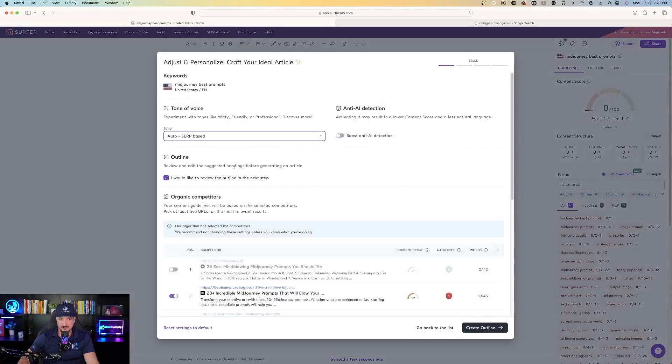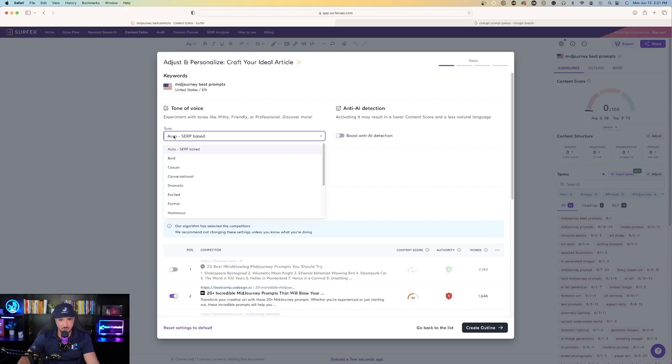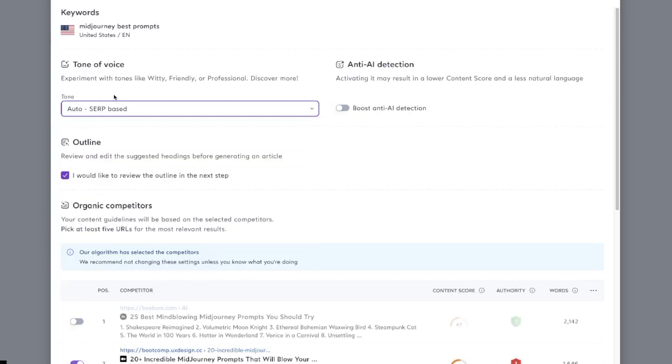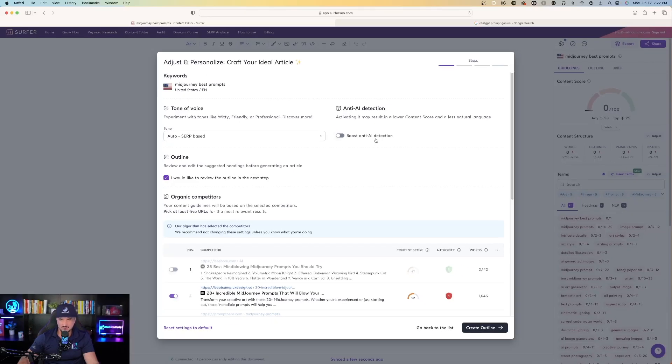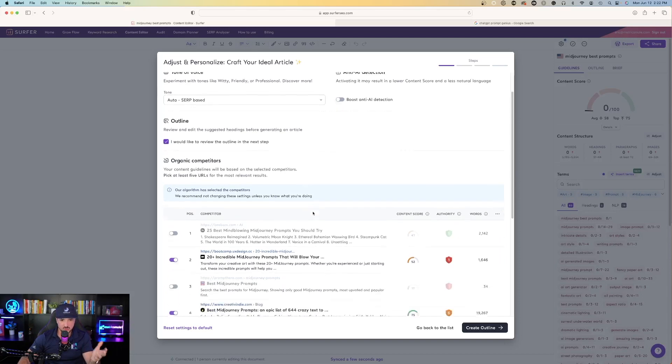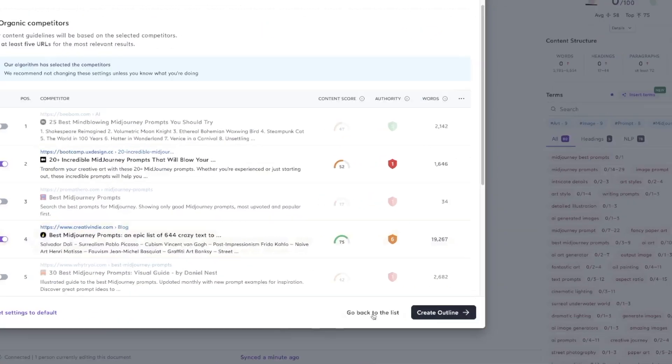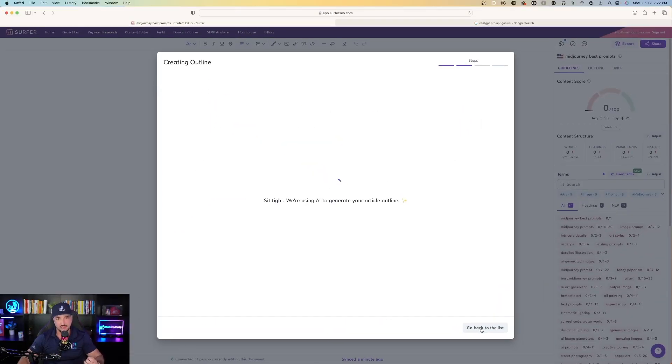Let's go ahead and select complete your article. Open up this page. Wait a few seconds and then here we go. The first thing it's going to do is give you an outline. You can see adjust and personalize to craft your ideal article, tone of voice. I'm going to leave it on auto SERP based, but you can change it from casual all the way down to excited, formal, and humorous. On the right hand side, boost anti-AI detection—I don't really think that's necessary. You could try it, but for the most part I think it's done a pretty good job of keeping it away from being too AI written. I have this box always selected where it says I would like to review the outline in the next step. Once you have that, let's just leave everything as is, and then on the bottom right hand side select create outline. It's going to start generating and creating an outline for you. Once it has that outline, the next step will be to generate the complete article for you.